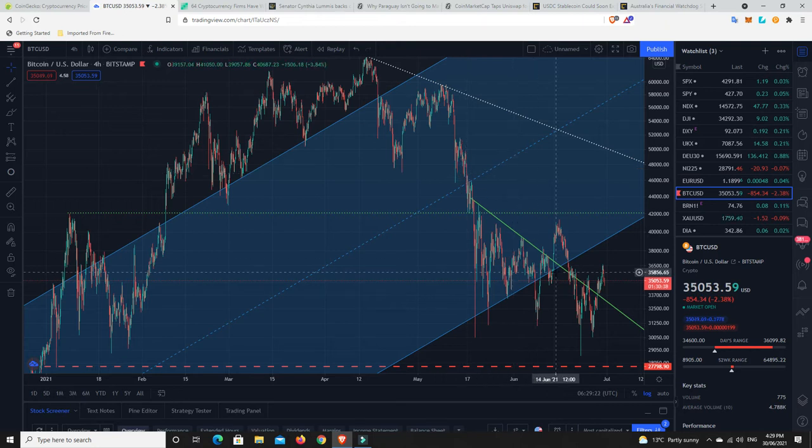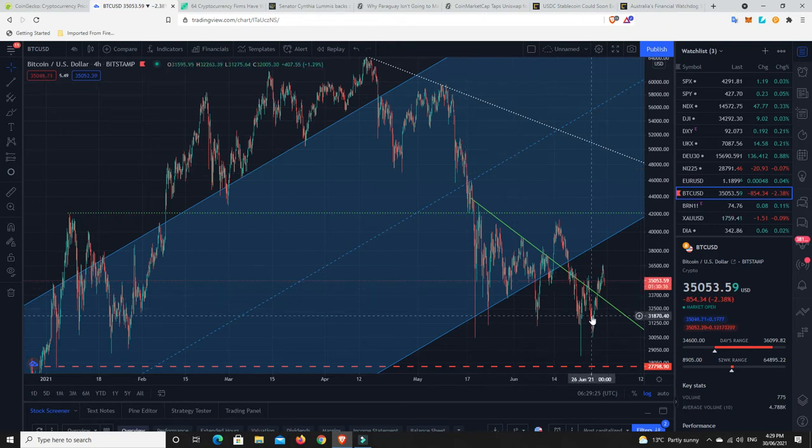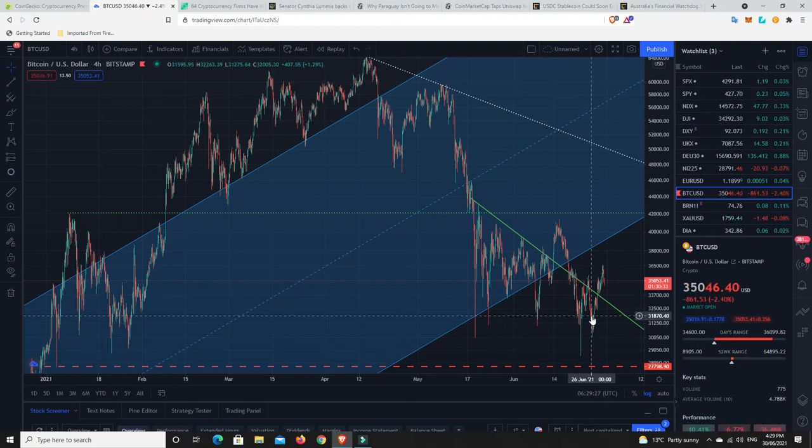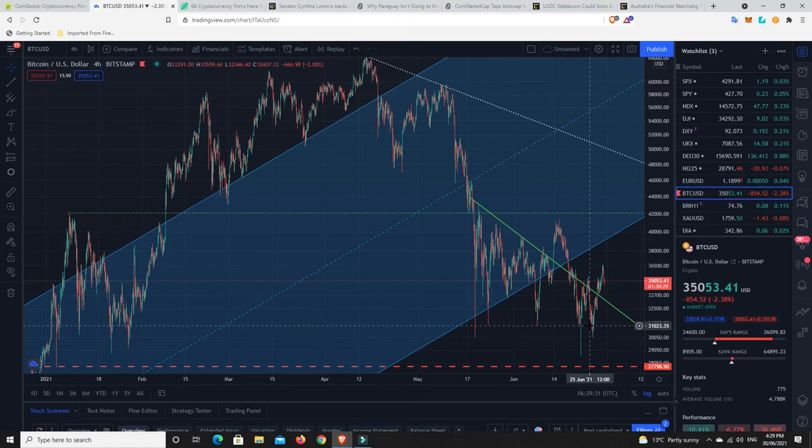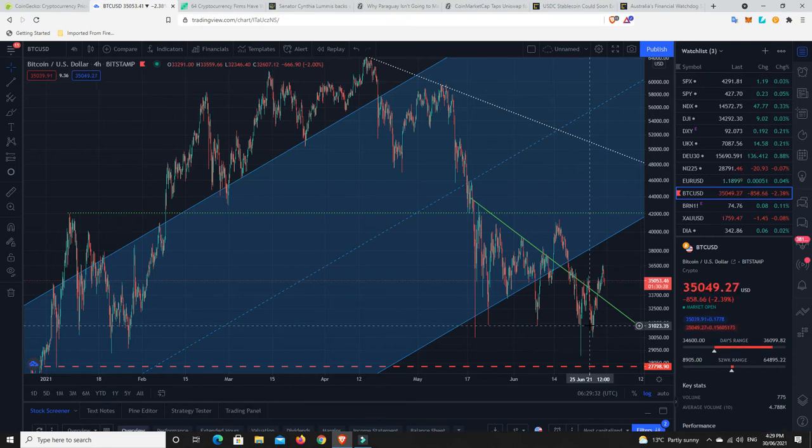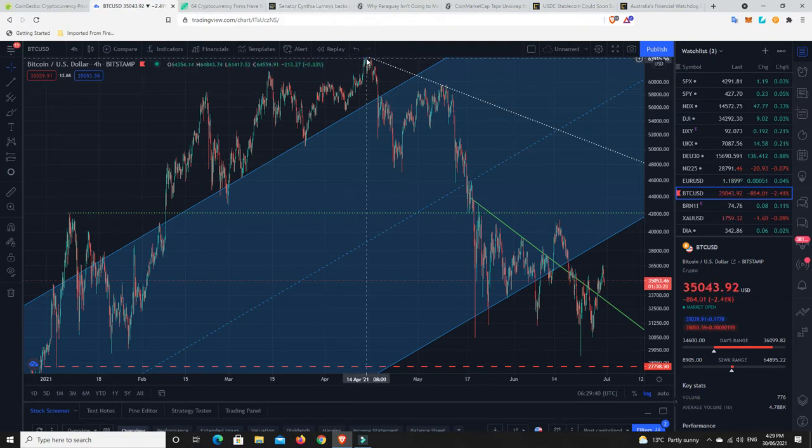But again, I'm just happy to buy at these prices. Bitcoin, if it goes down to 20,000 or 10,000 or whatever, I don't care. I just keep looking at this is where it's going to go to next once it finally finds its bottom, wherever that may be.